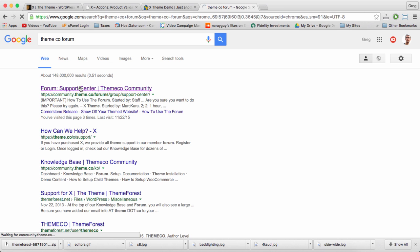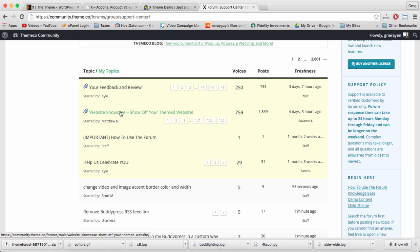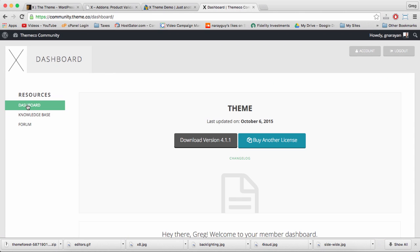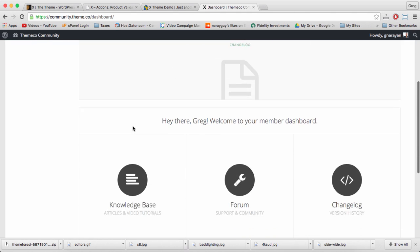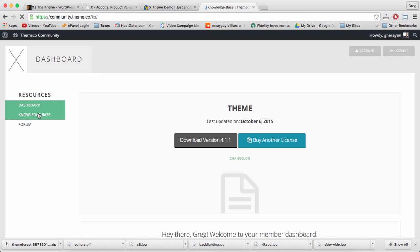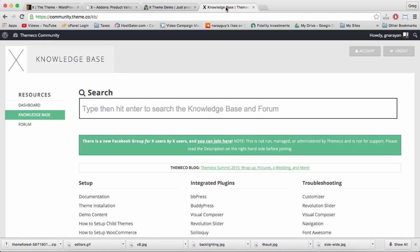The forum's great for small questions about your site, and you'll find other goodies here too in the dashboard and also in the knowledge base. We'll be spending a lot of time on the Themeco website, so let's make sure you're legit.